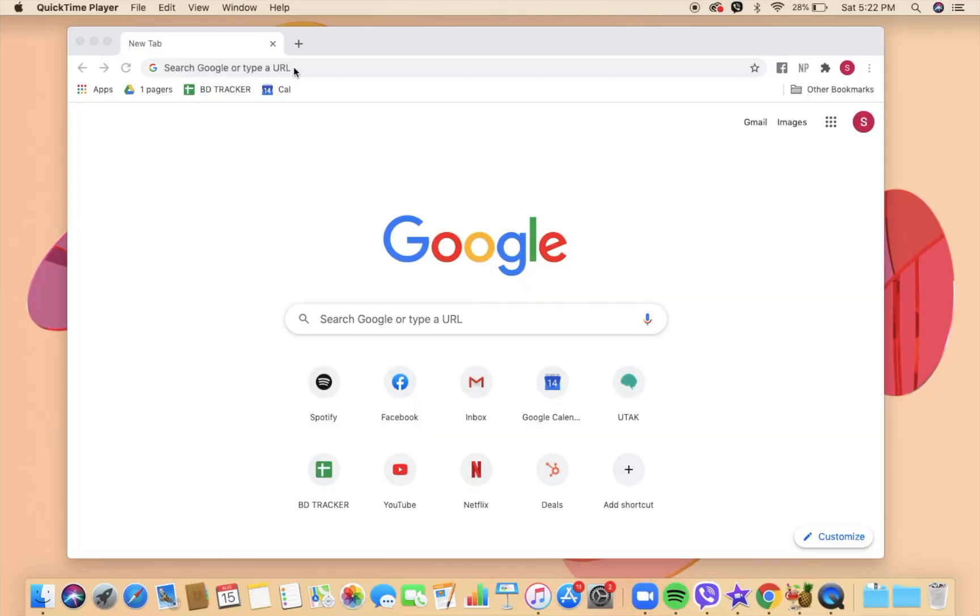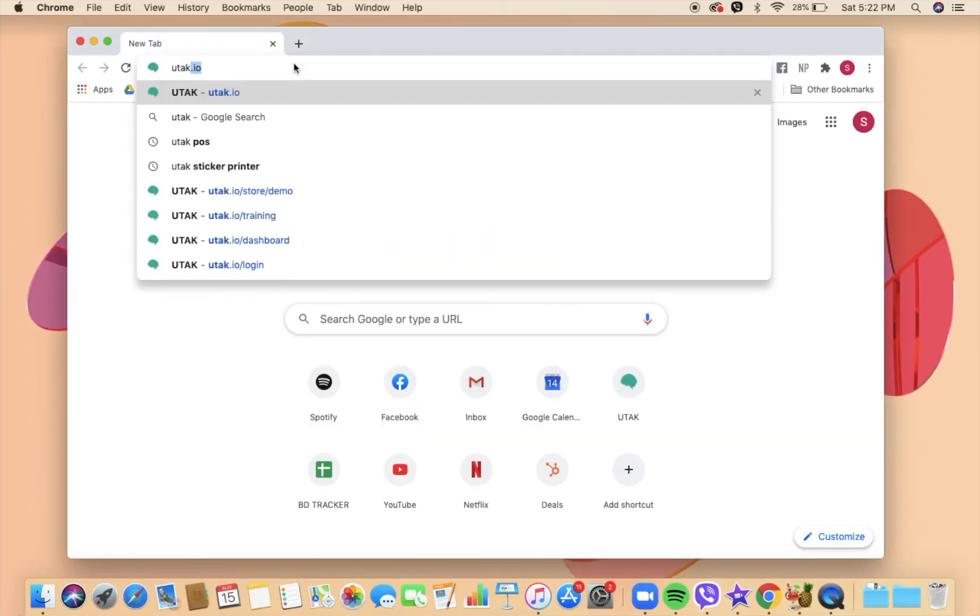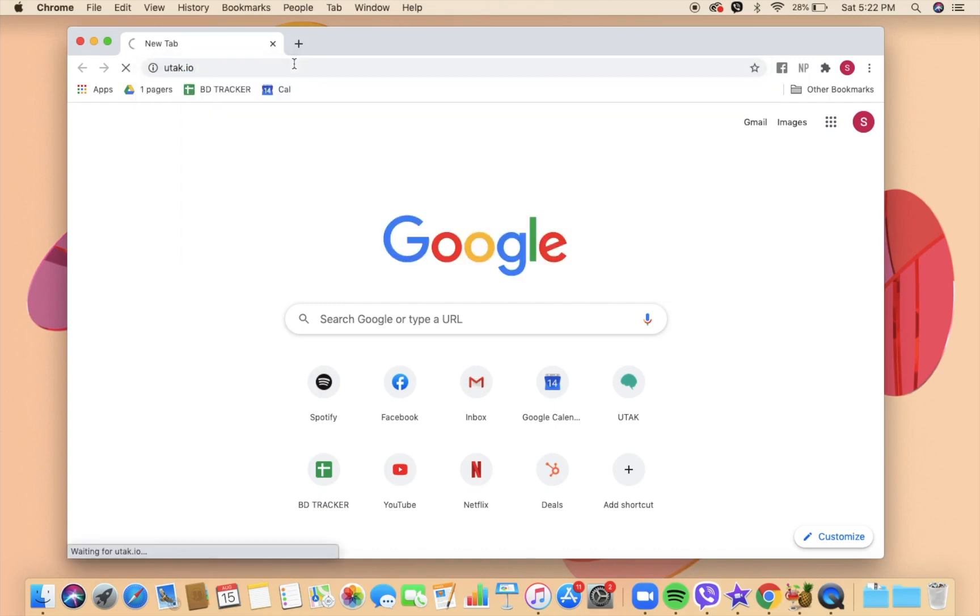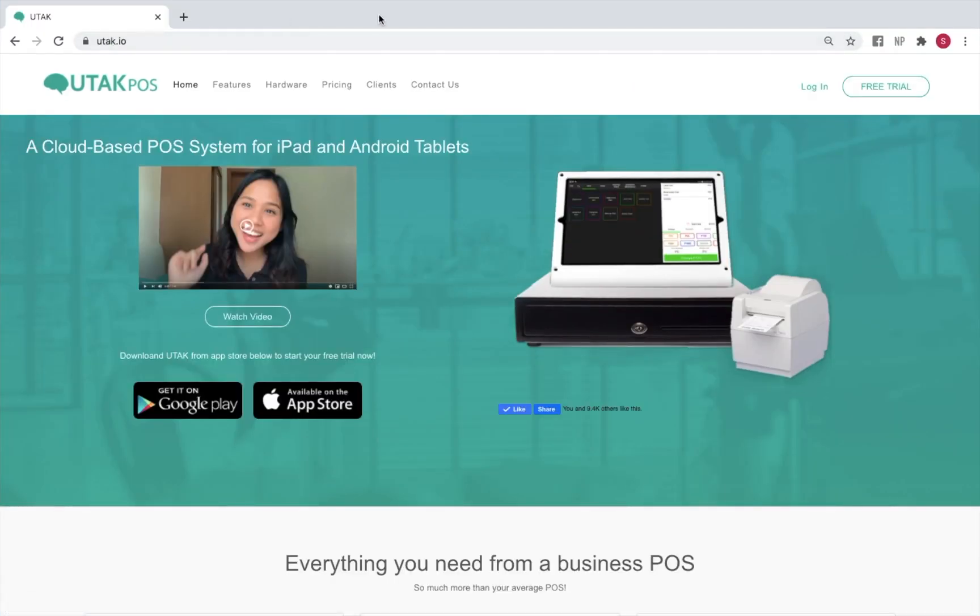To visit the back office, open a browser preferably Google Chrome or Safari and go to utak.io. Click on login and enter the same login credentials you did for the POS tablet.